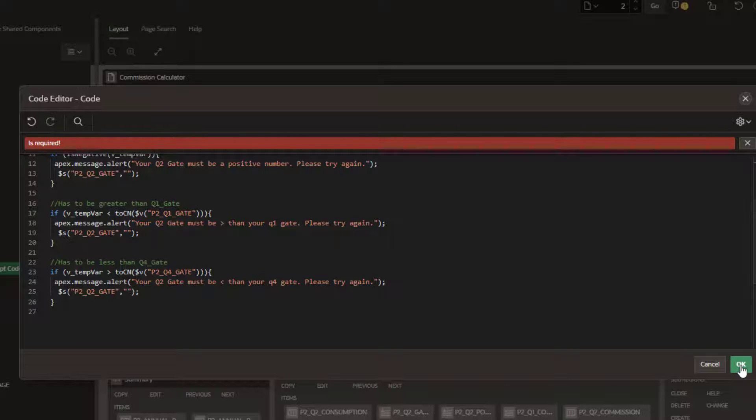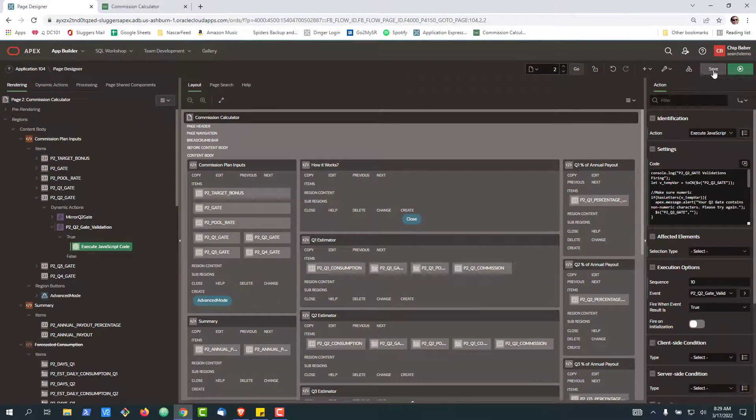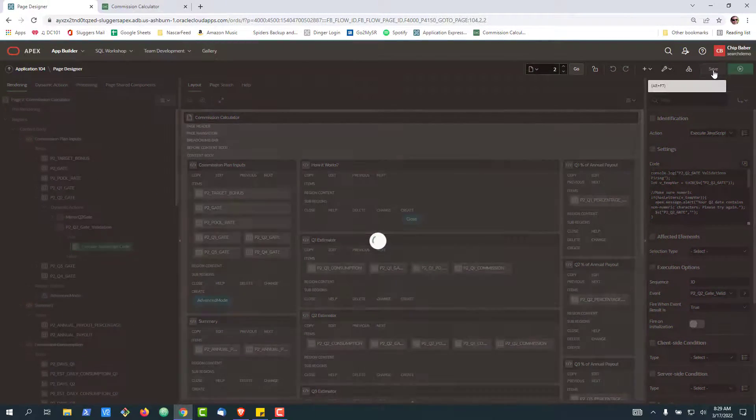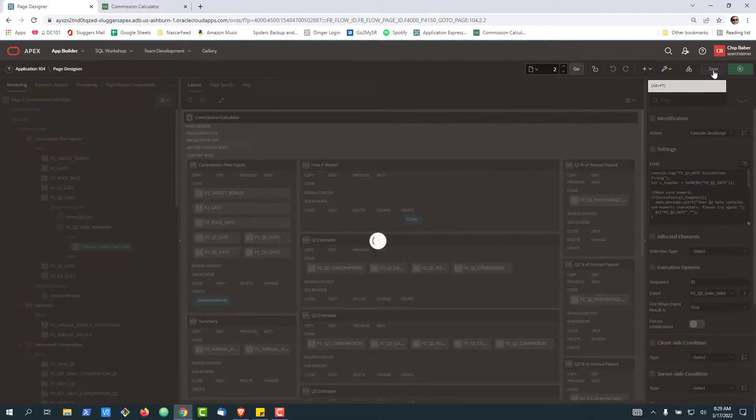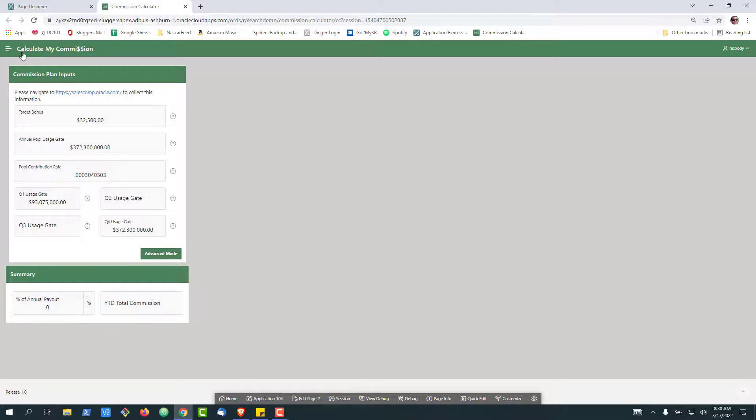So I'm going to go ahead and hit okay here, click save and we'll run back to our app. Refresh the page.